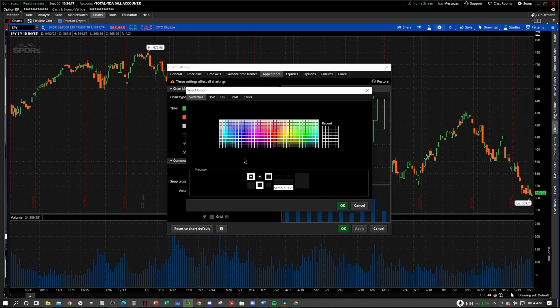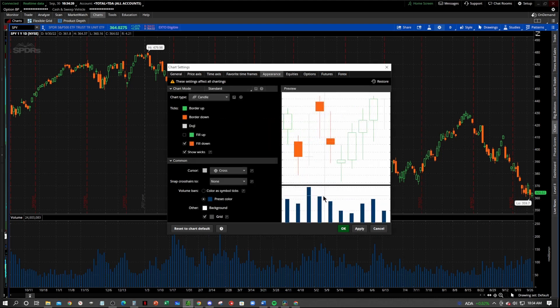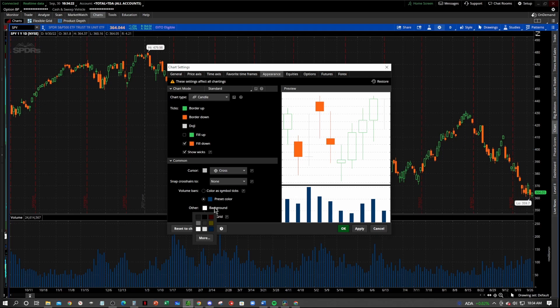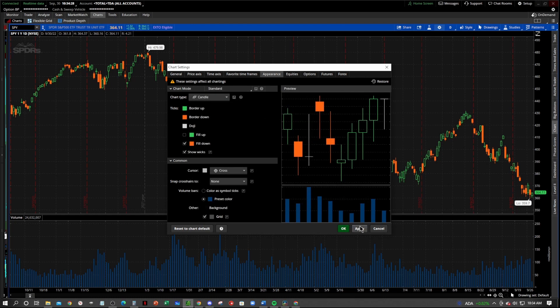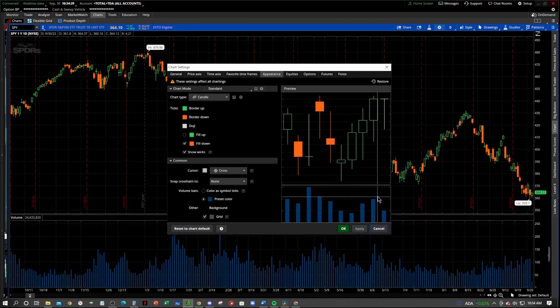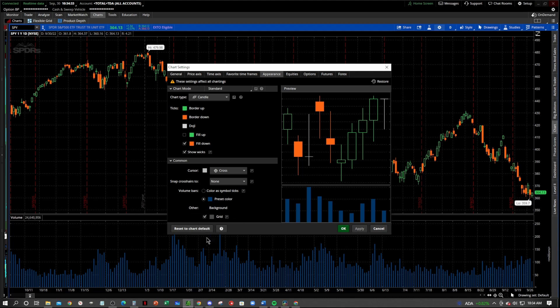And you can change the color to whatever you like. Okay, if you want white. I tend to like to go to a black. Pitch black is my favorite color for my charts. But you can change it to whatever you like.